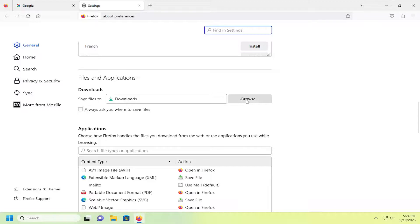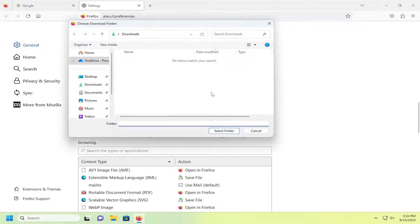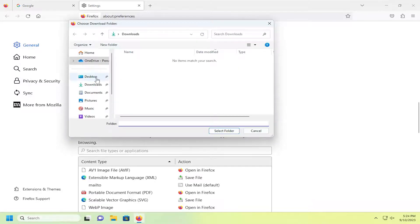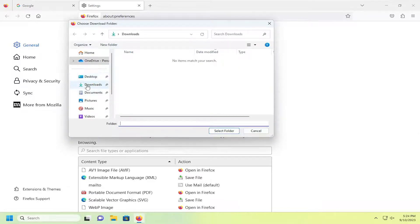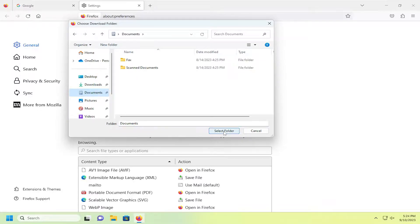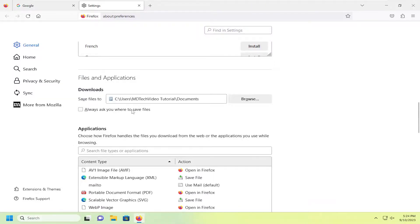Select the Browse button and then select whatever directory you want to save downloaded files to in the future. And you would select the Select Folder button. And now you would see the file path listed in here.